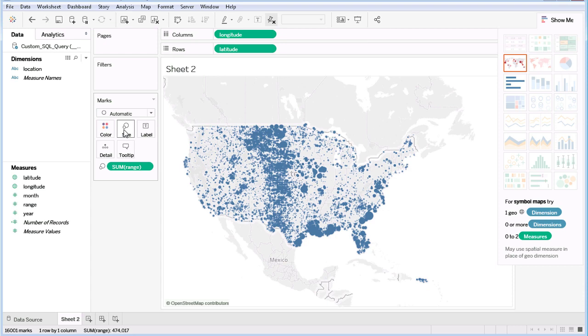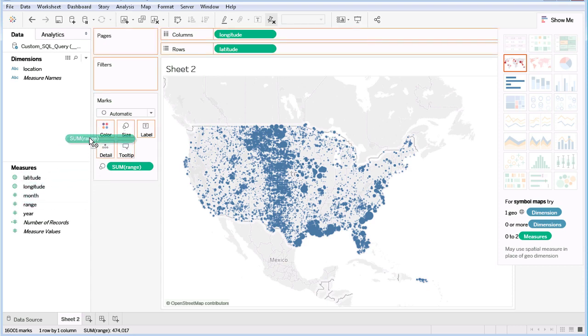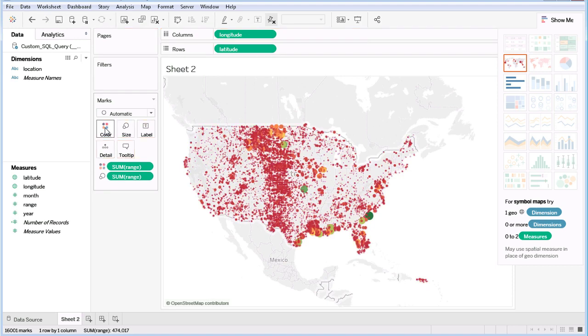To make things pop even more, we can also use the range to denote color. That looks much better.